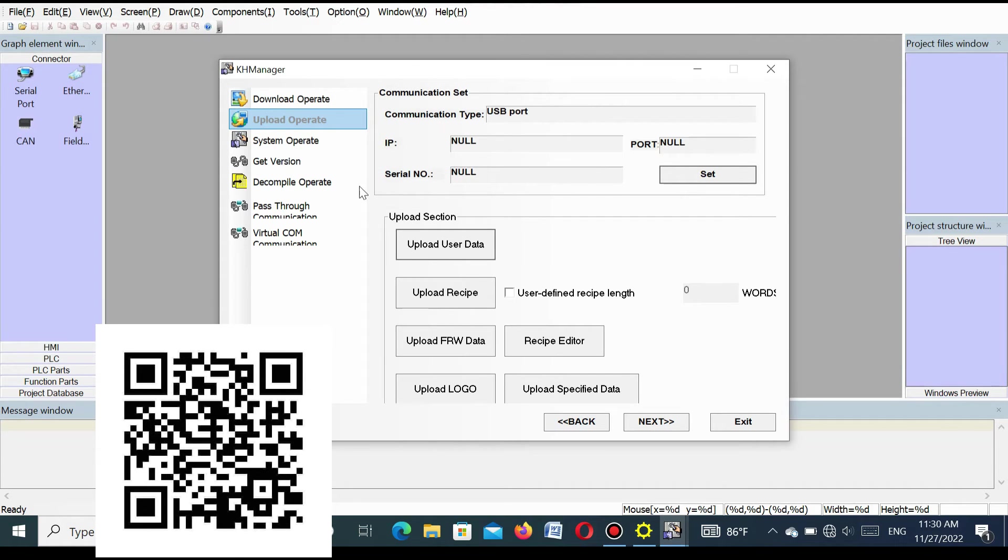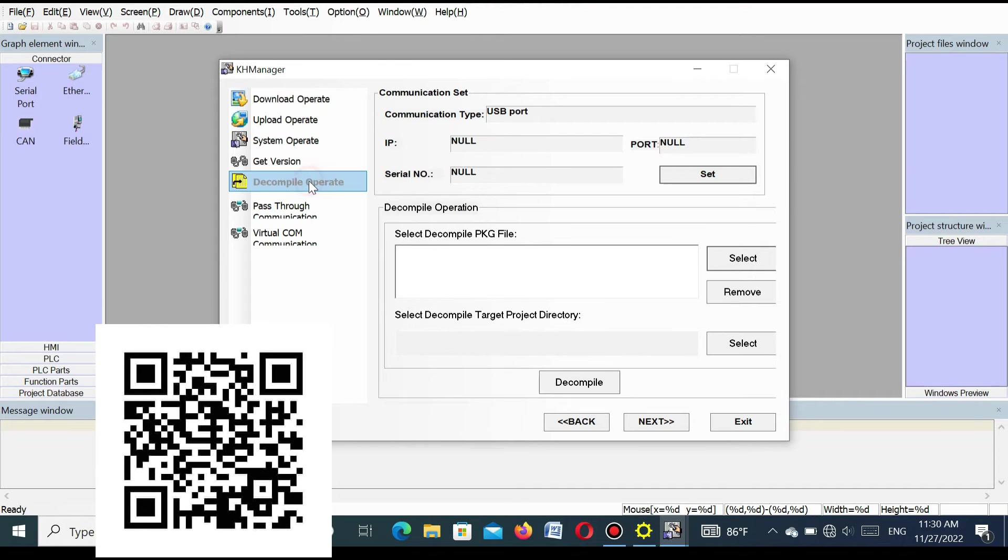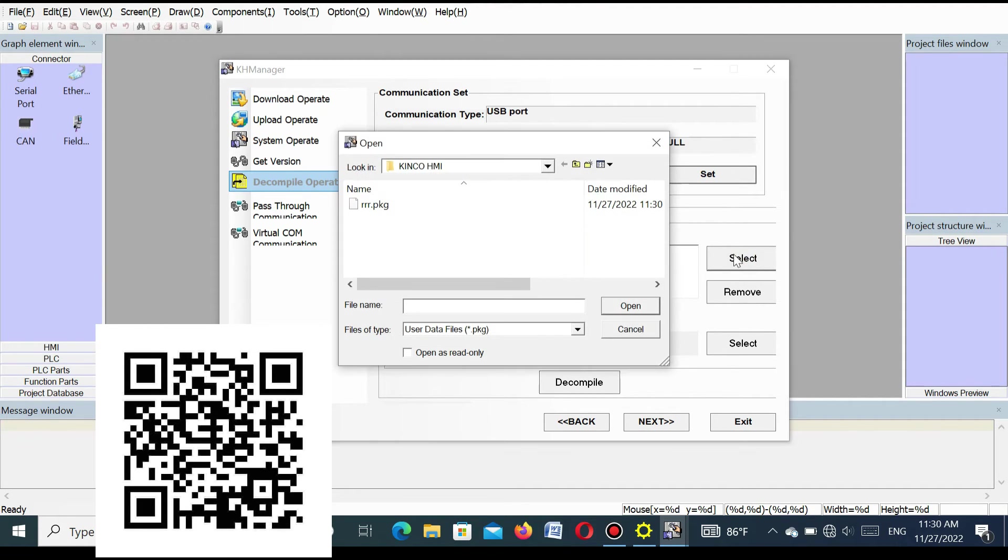Now I will show how to decompile a file. Press decompile operate and here you select the program that I already uploaded. Select and press open.